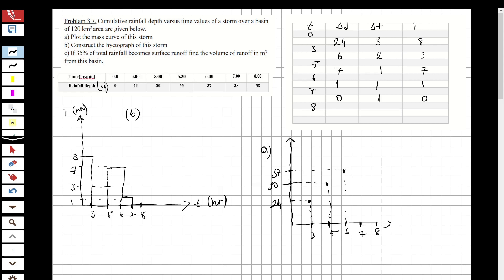Between six and seven we add one, so the cumulative becomes 37 plus 1 equals 38. Between seven and eight, delta d is zero, so nothing changes - it remains 38. The mass curve is now drawn as a continuous curve reaching a total of 38 millimeters.